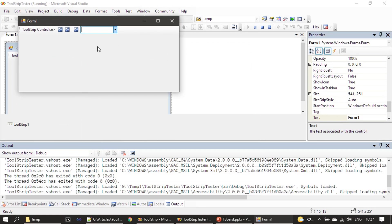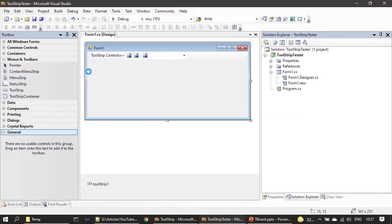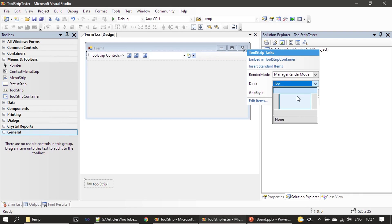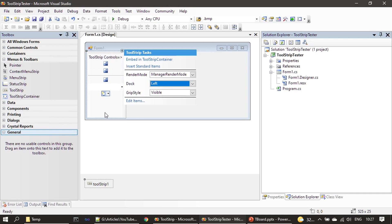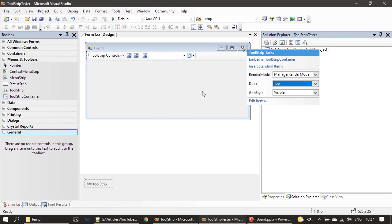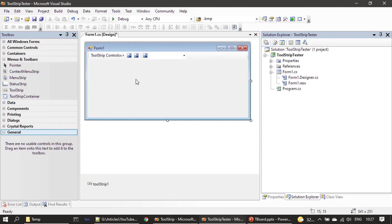Here you are seeing Item 1, Item 2, Item 3. Since we haven't assigned any image icon, by default it is showing some icon, but these are all actually buttons. You can see the label and a separator in between. You can change the orientation using the Dock property — you can dock the toolbar towards the left, right, or the bottom. Top is the most frequently used position, so we are using the top position.